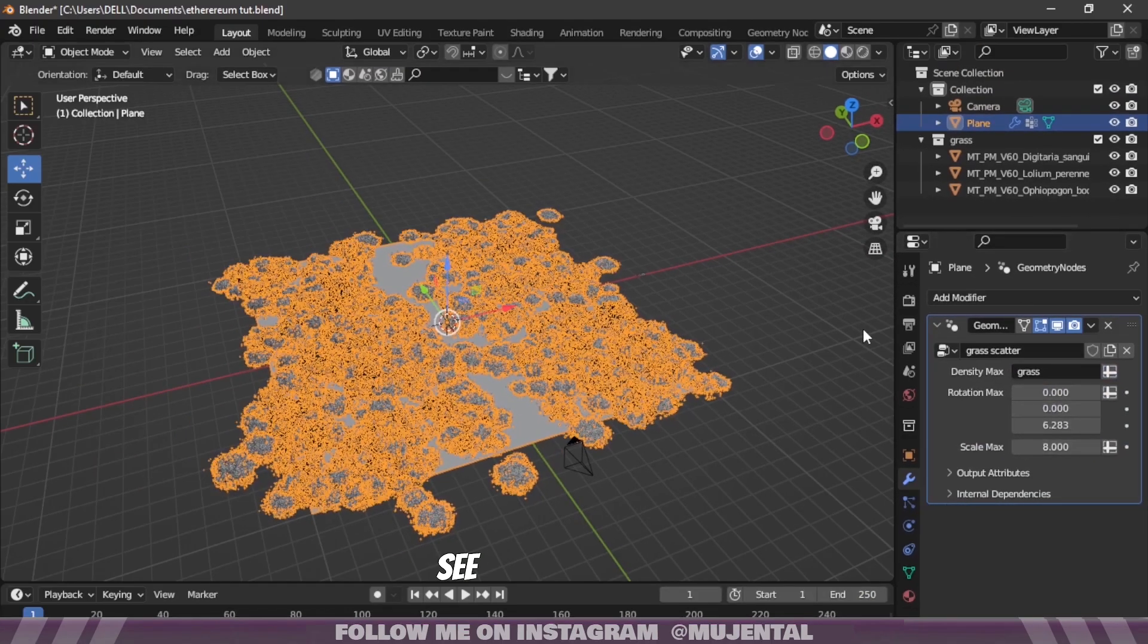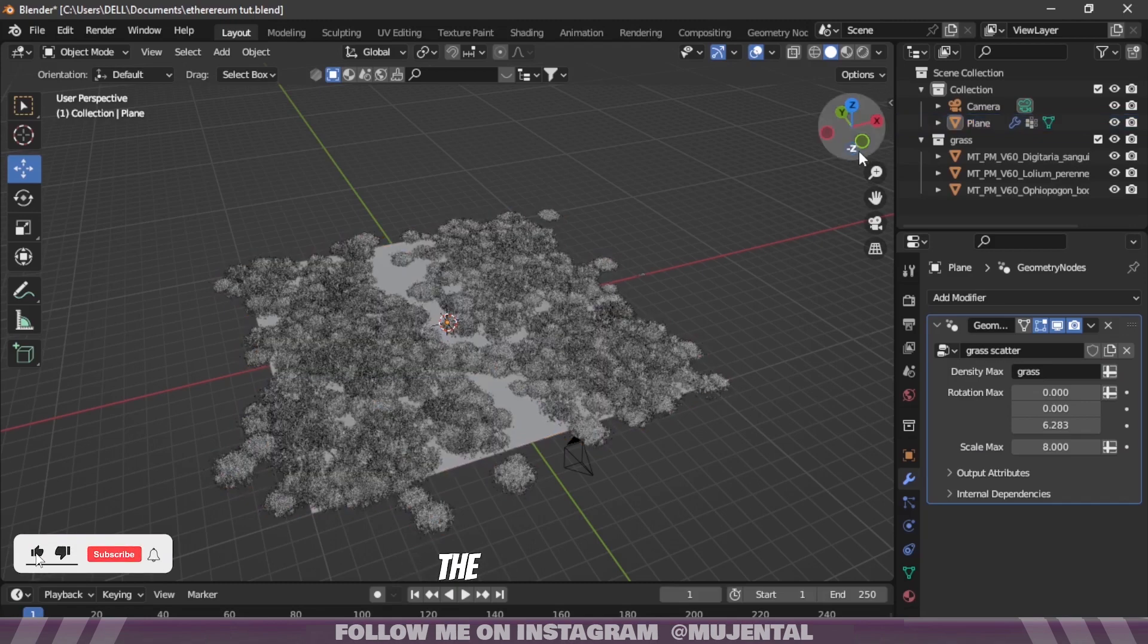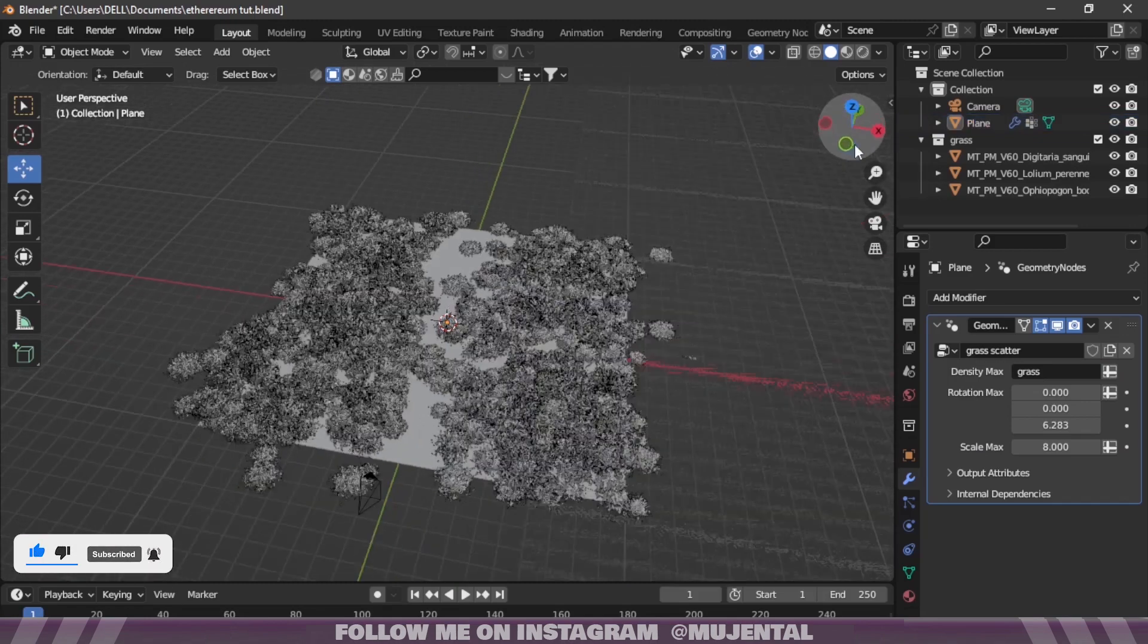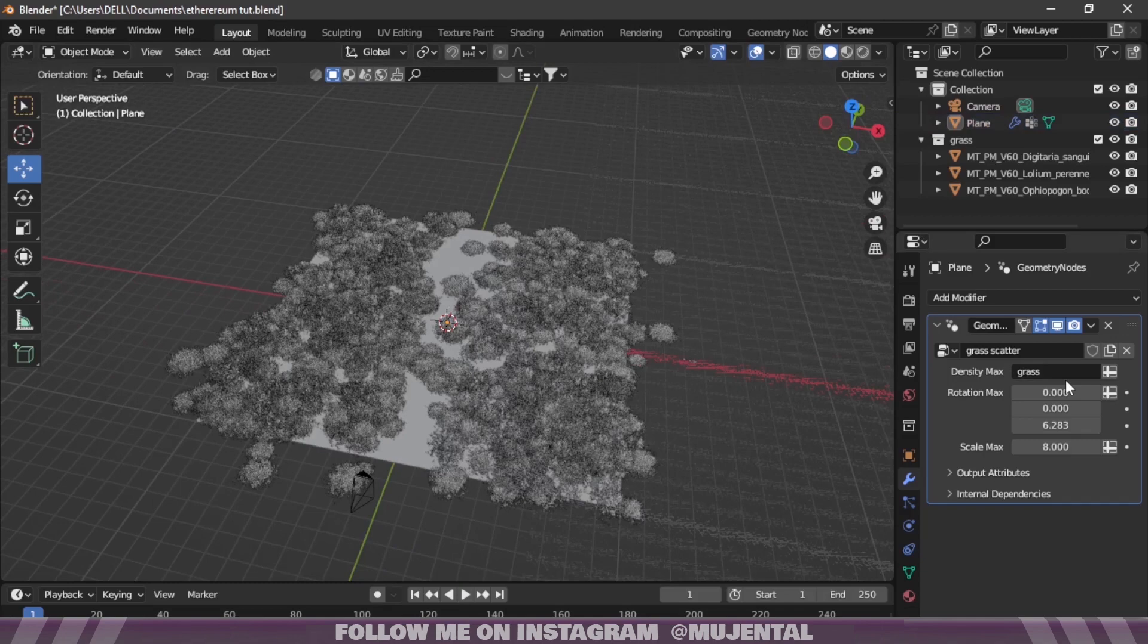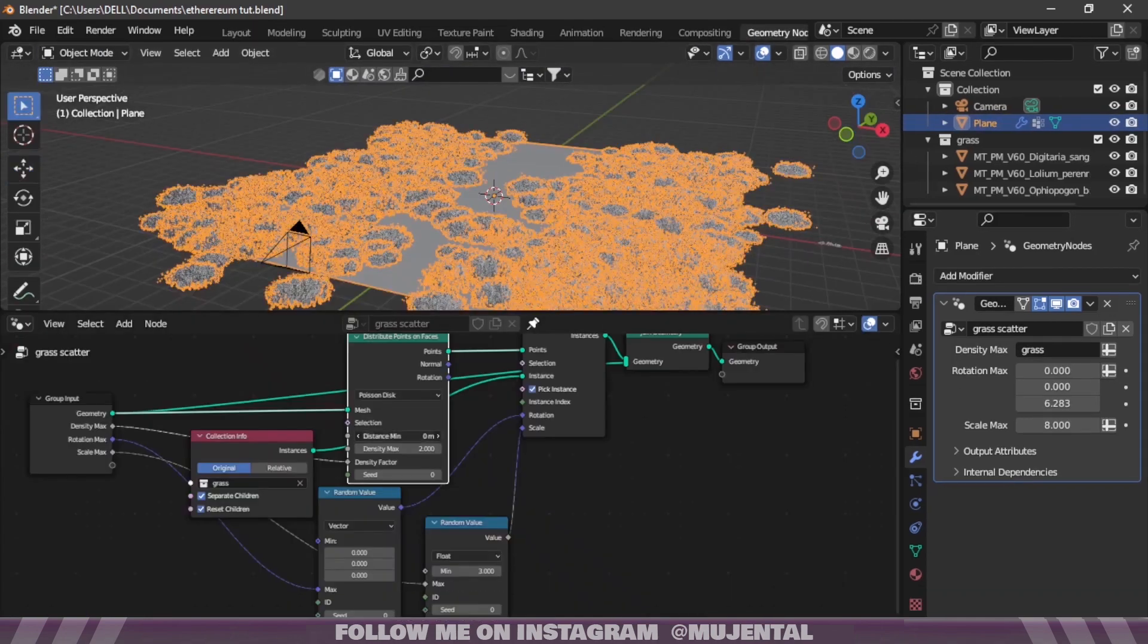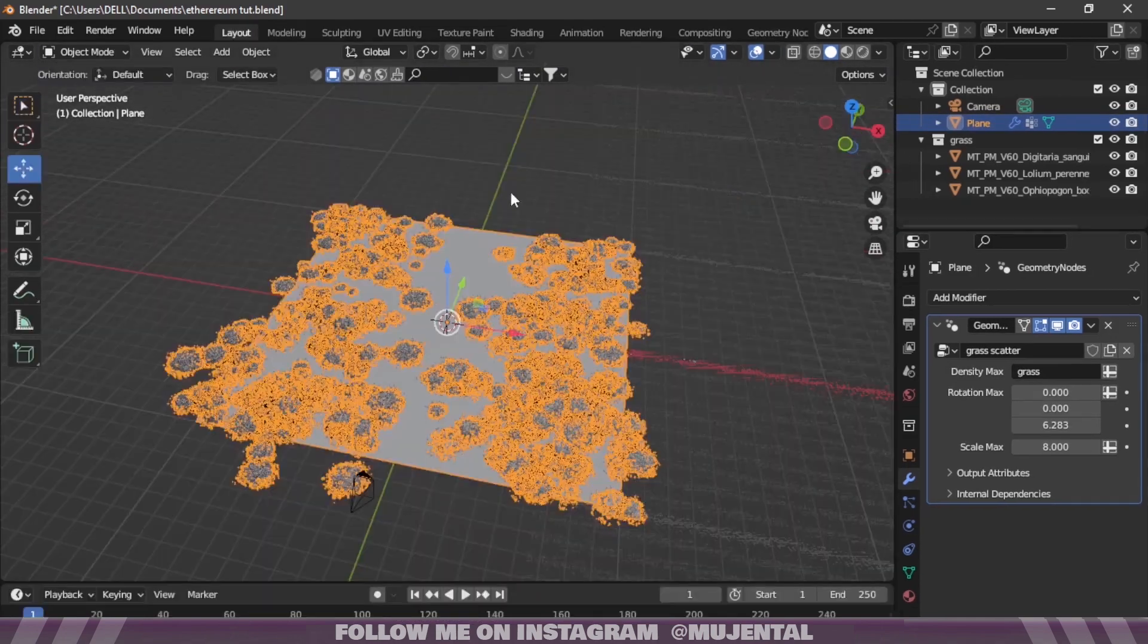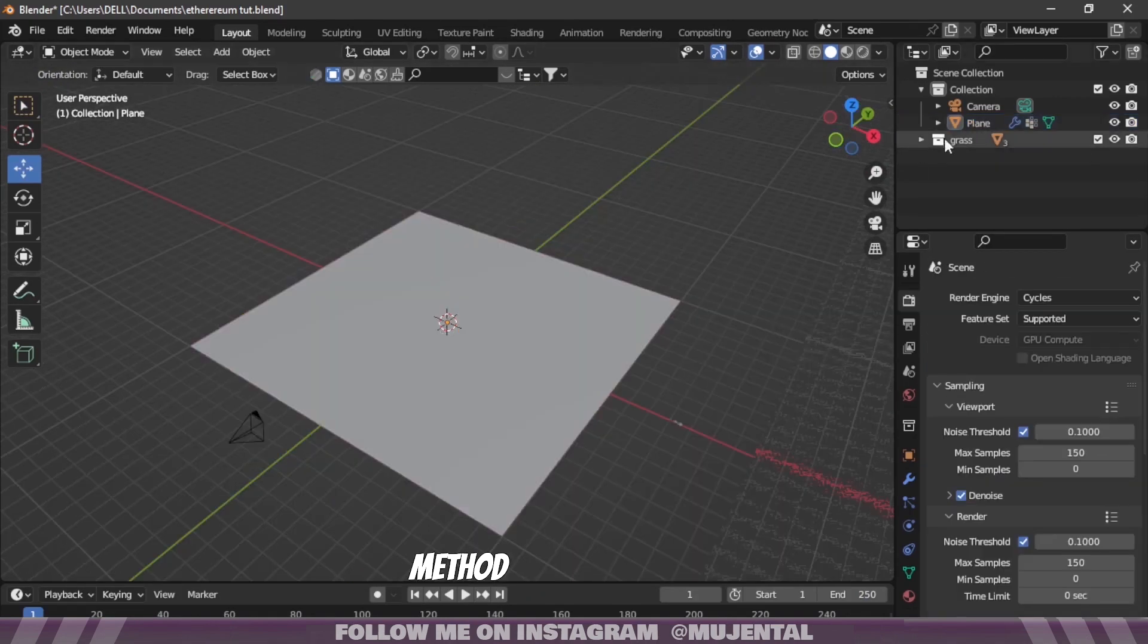Instead of Density Max plug in Density Factor, then click on the spreadsheet icon and choose your Vertex Group that you just created. You can see it has removed the grass from the center but not completely. There are still some patches in the center.